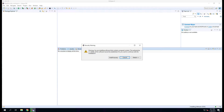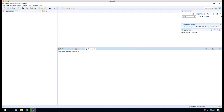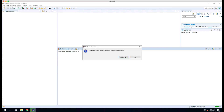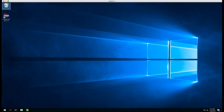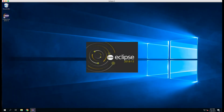You will be warned about unsigned content. I'll choose to install anyway. Once PyDev is installed, you'll be prompted to restart Eclipse. We'll click the Restart Now button.